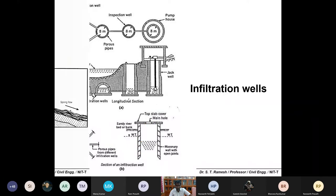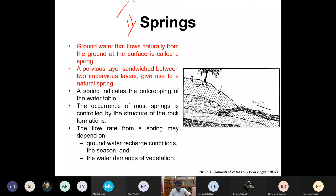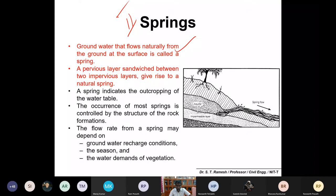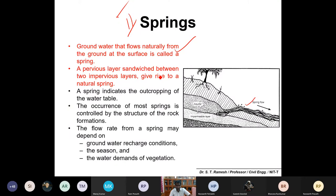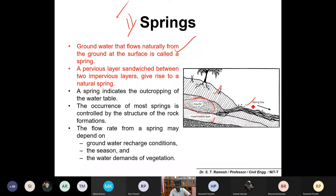The second source is a spring. Those near mountainous regions may have experienced springs. Groundwater that flows naturally from the ground at the surface is called a spring. A pervious layer sandwiched between two impervious layers gives rise to a natural spring - that is a confined aquifer system, and if there is a fault or crack, water oozes out freely to the surface.